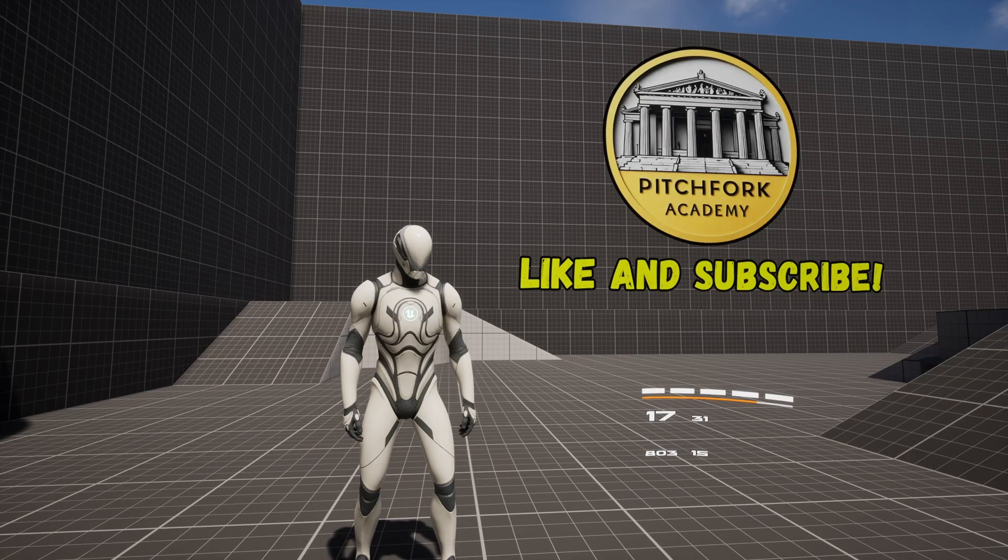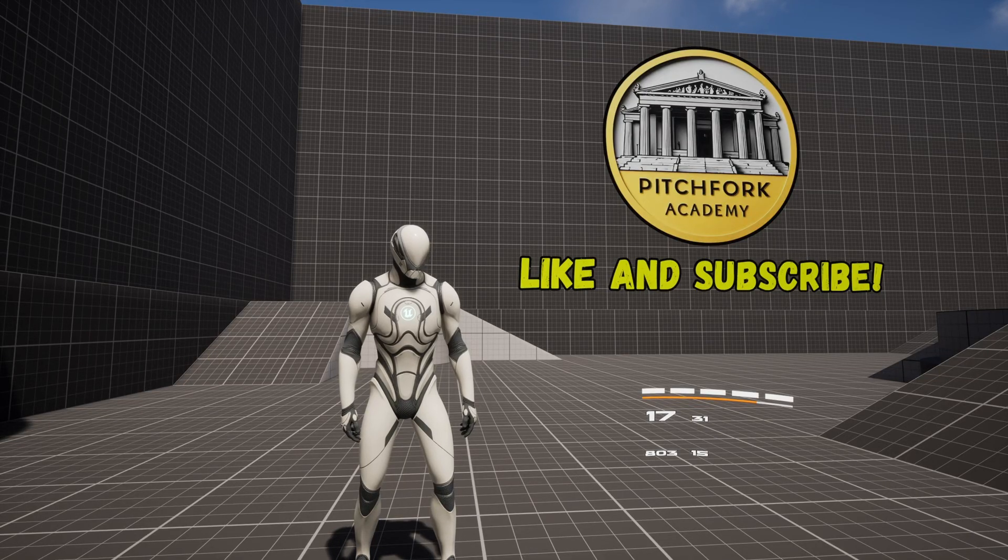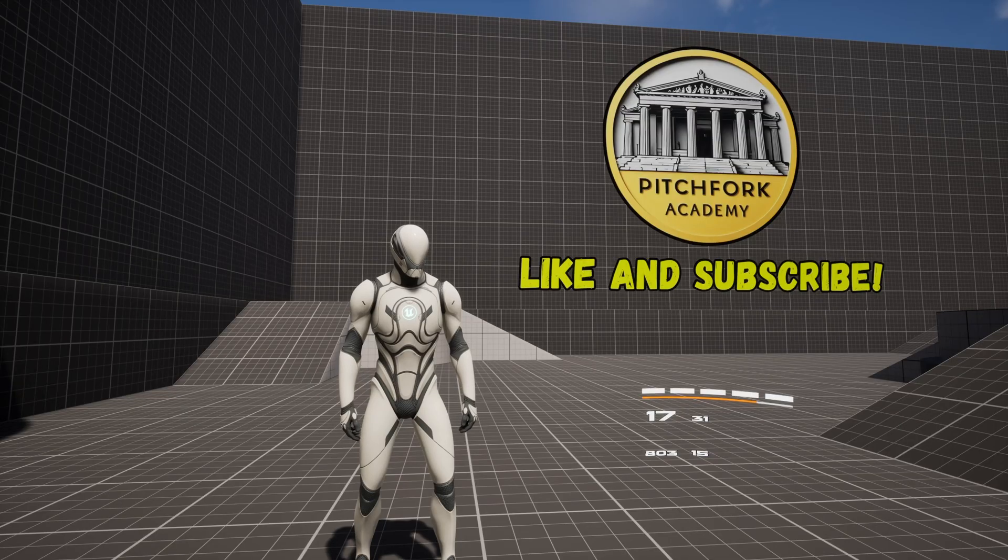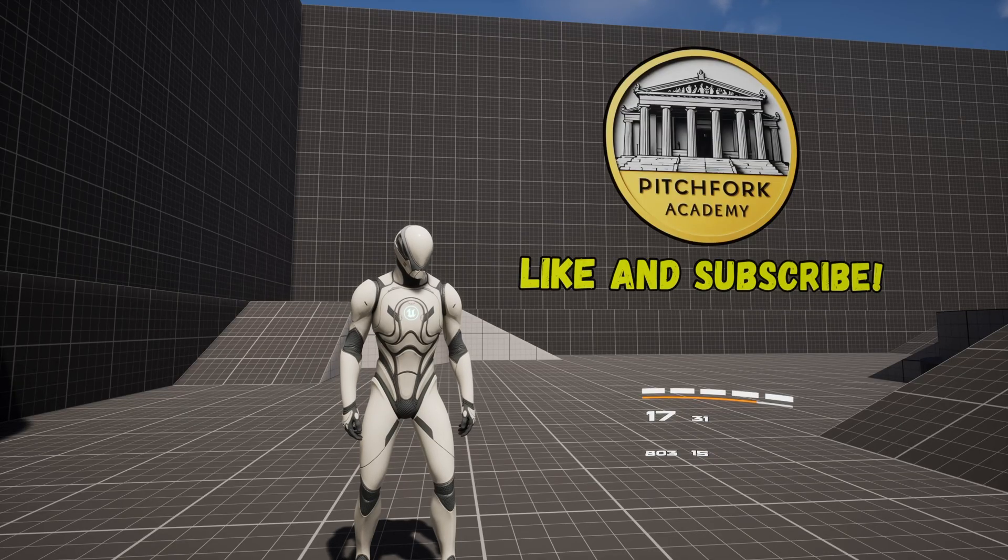What's up guys, Mizofrizo from Pitchfork Academy here. In this Unreal Engine 5.6 tutorial I'm going to show you how to use